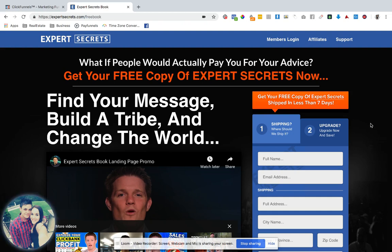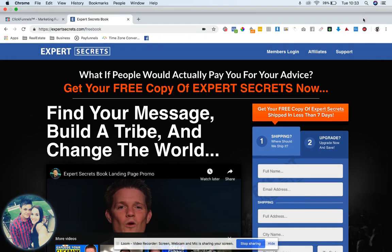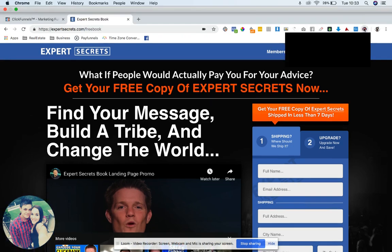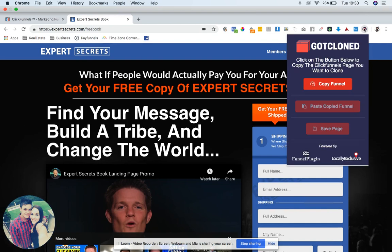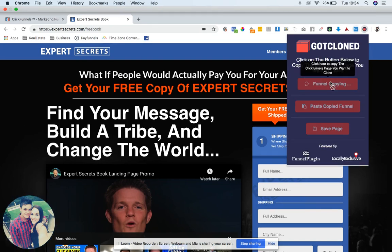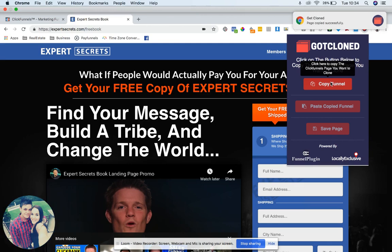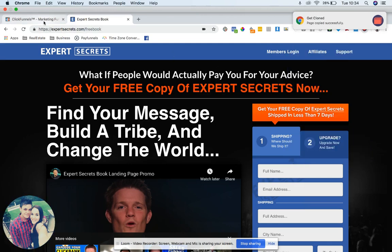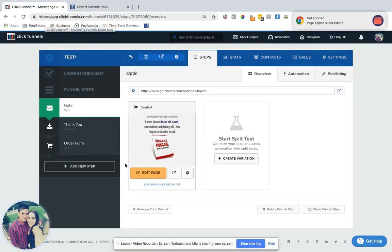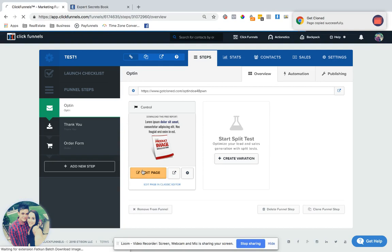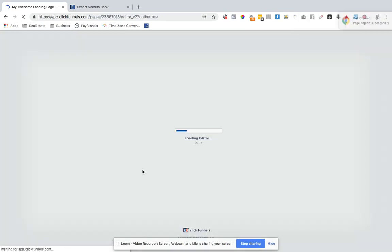So with our app, as soon as you hover over a ClickFunnels page, the icon will go red, and then we'll give you the option to copy the funnel. Literally within seconds you copy the funnel. Then you go into your funnel and whatever page type that you want to go into and paste out the funnel that you just copied.